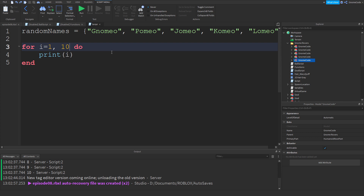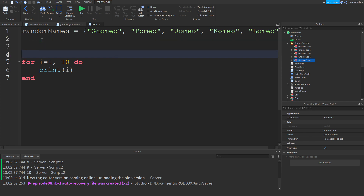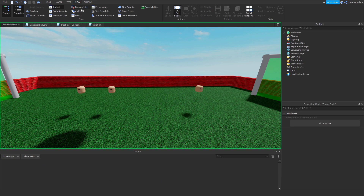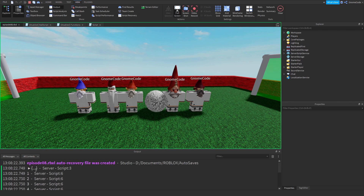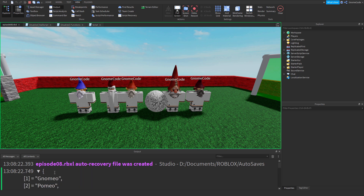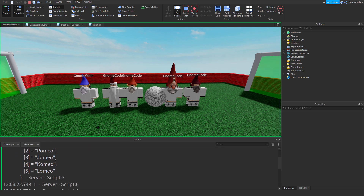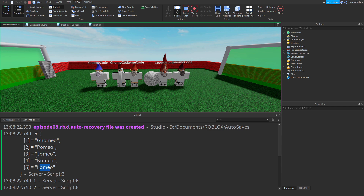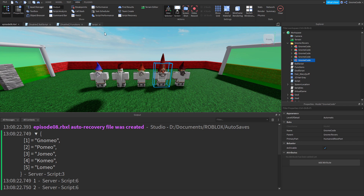If we want to access information stored within this table things get a little more complicated — we can't just `print random_names`. Trying that gives us dot-dot-dot in the output. Clicking the arrow shows the full list: `1 equals nomeo`, `2 equals pomio` — each item in the list has a number key and a corresponding value.